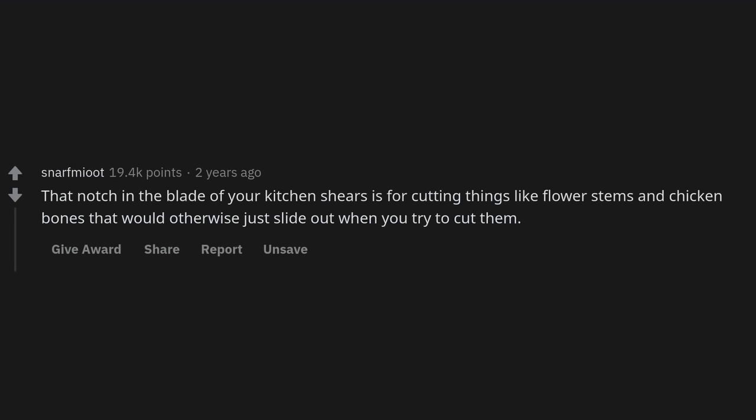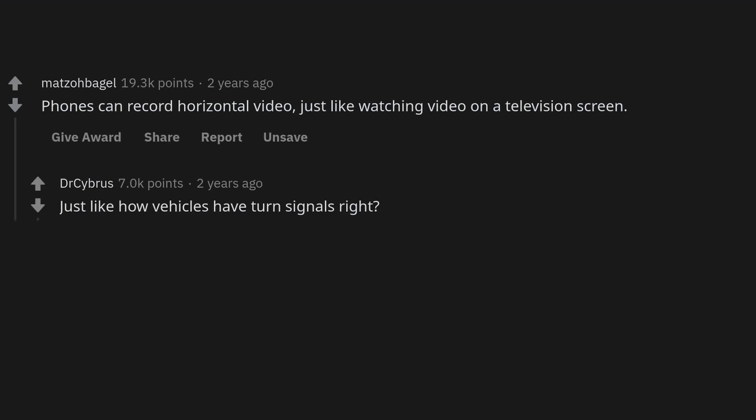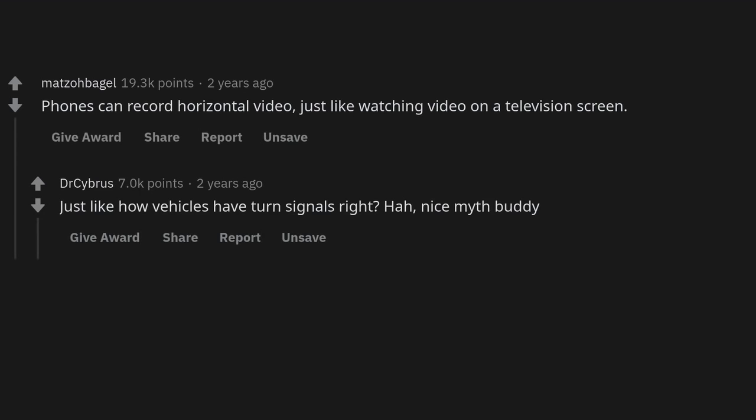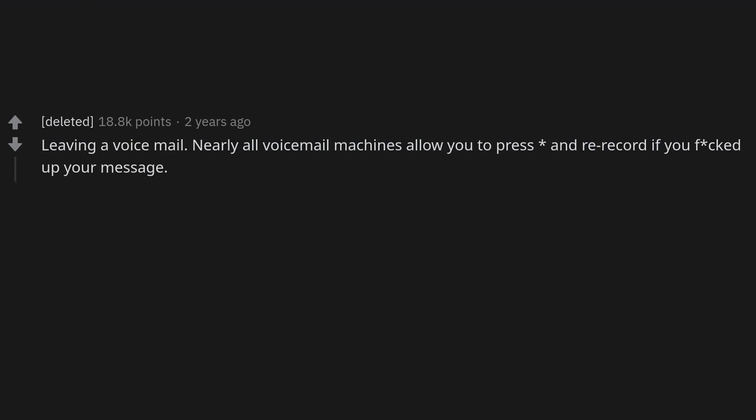That notch in the blade of your kitchen shears is for cutting things like flower stems and chicken bones that would otherwise just slide out when you try to cut them. Phones can record horizontal video, just like watching video on a television screen.